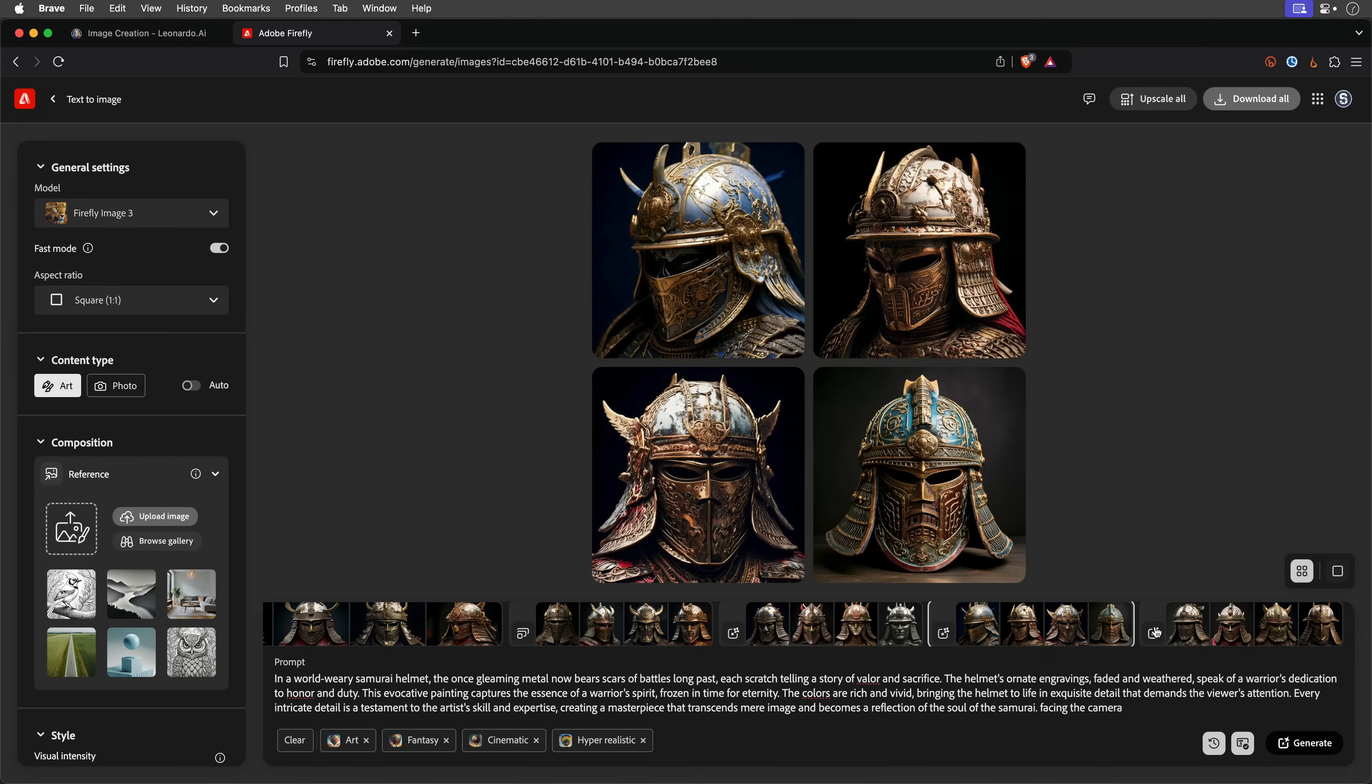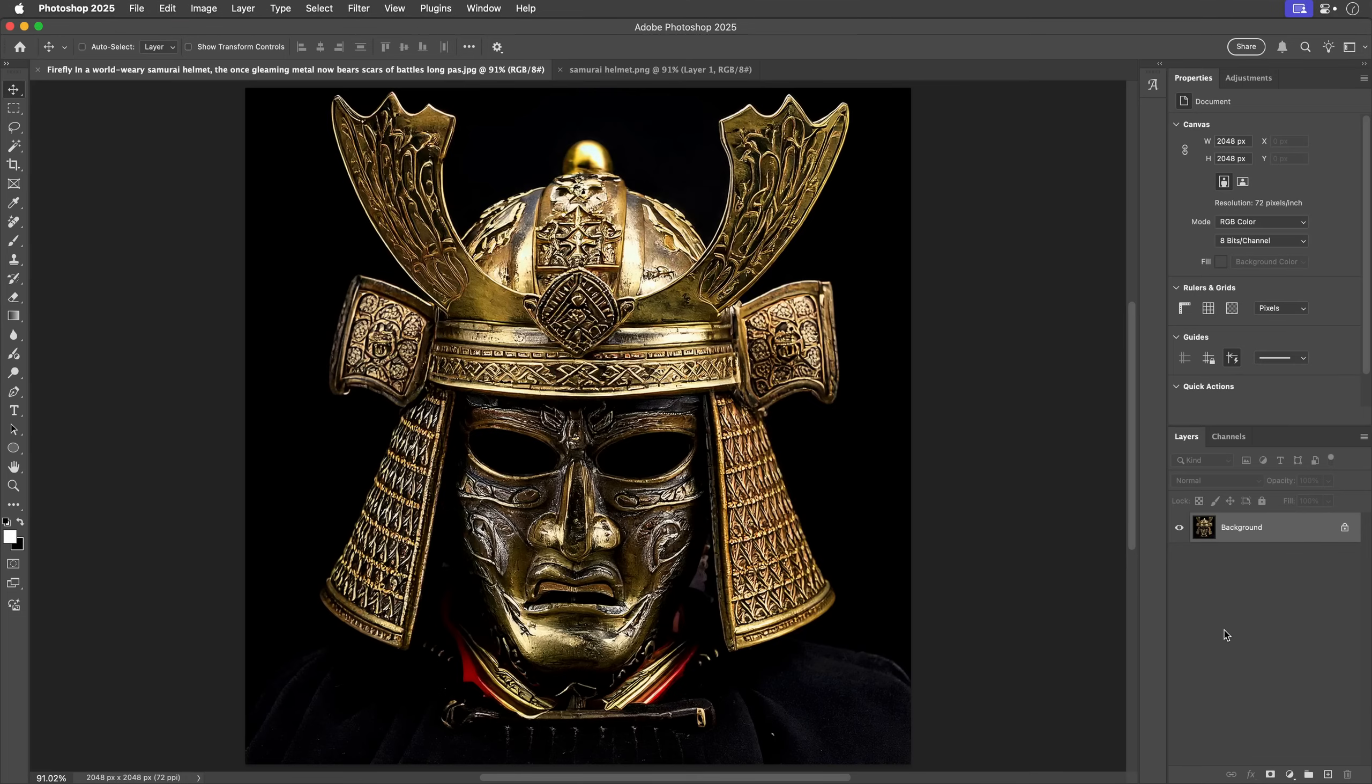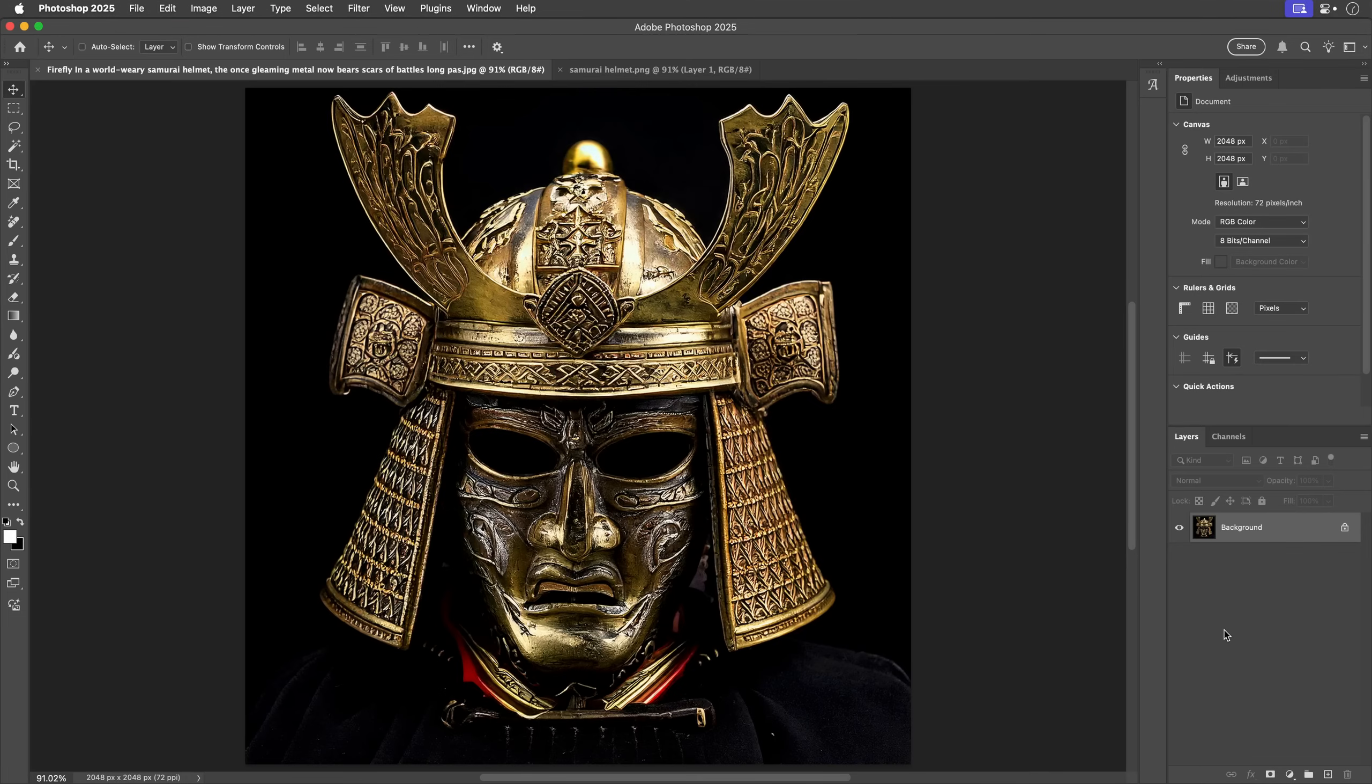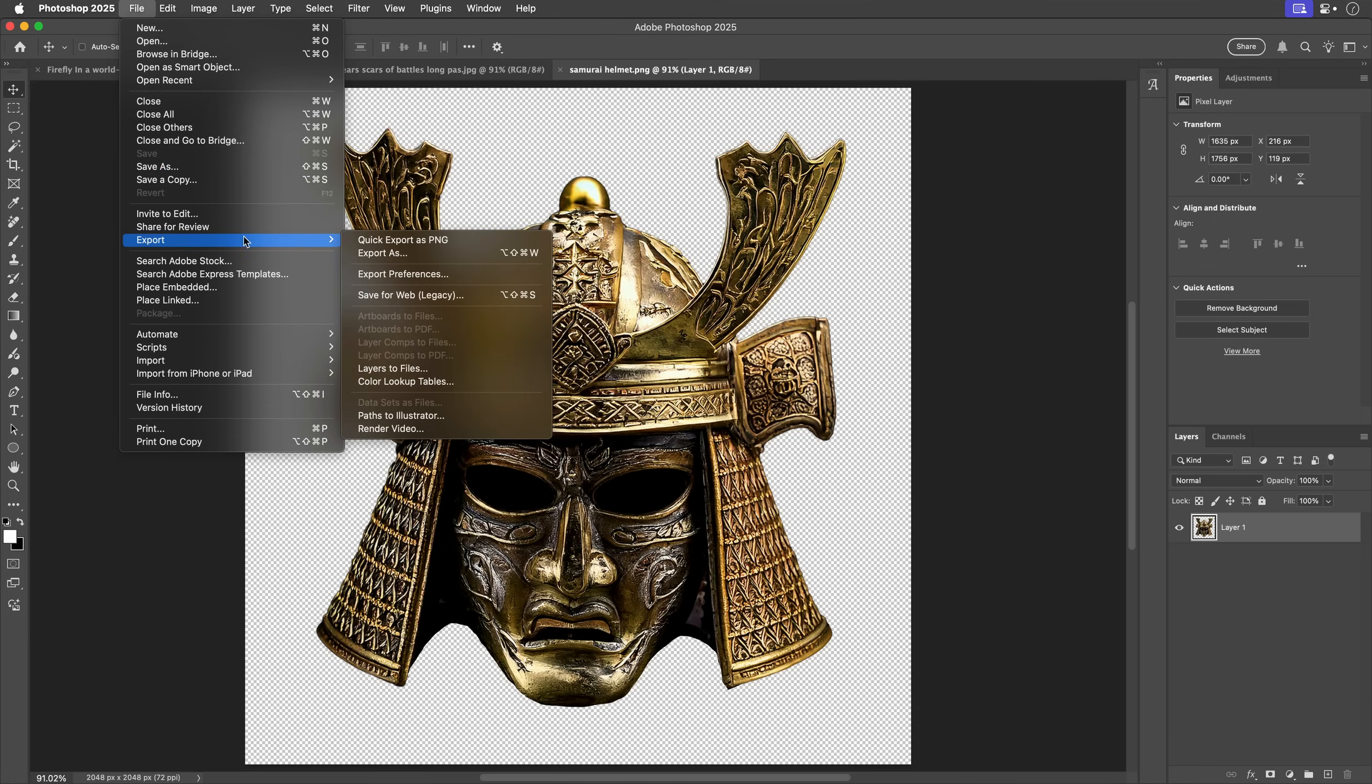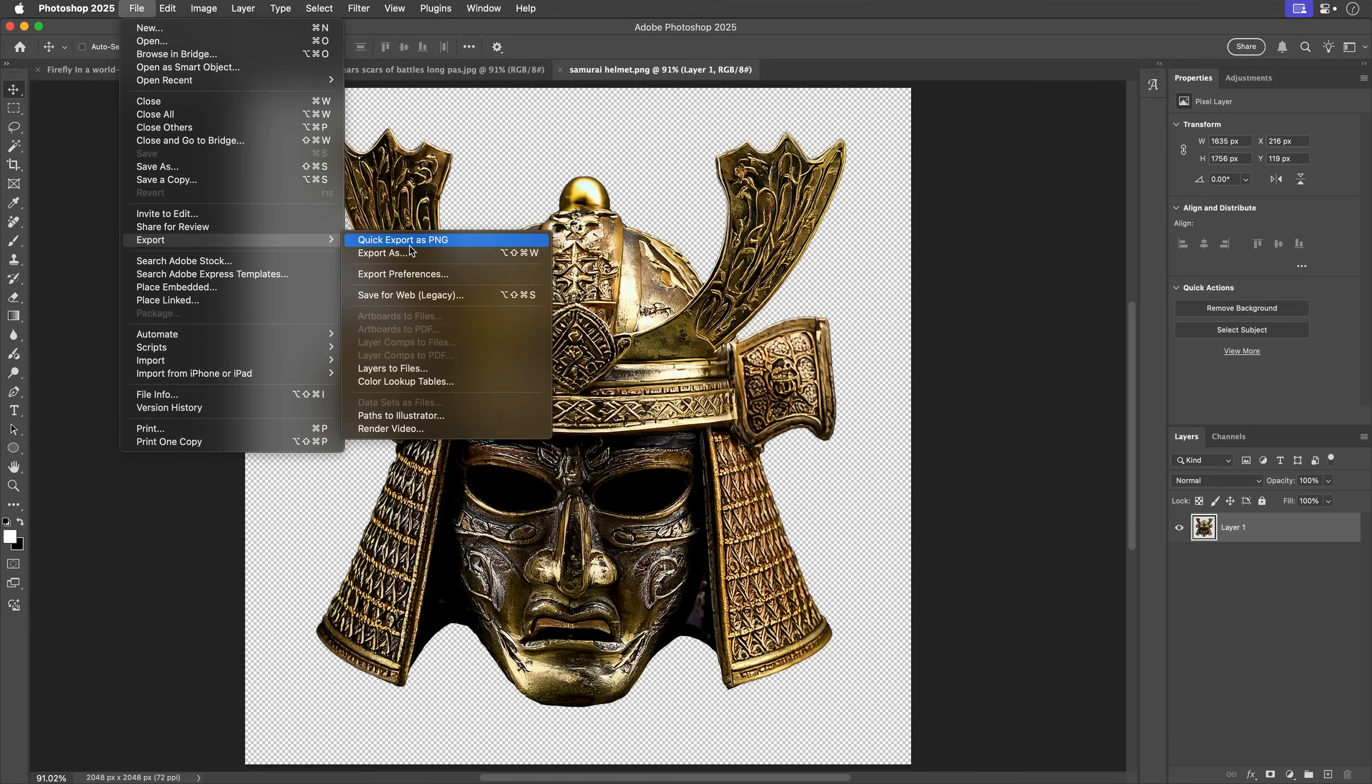After a few tweaks and retries, I landed on this version which I really liked. I then cleaned it up in Photoshop and exported it as a transparent PNG, ready for the next step.